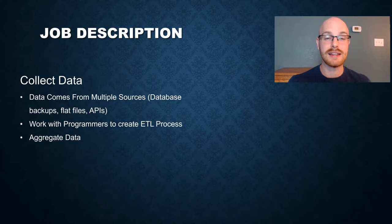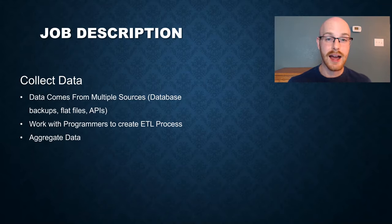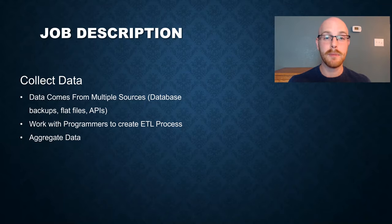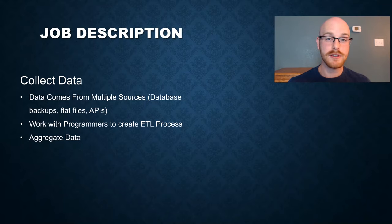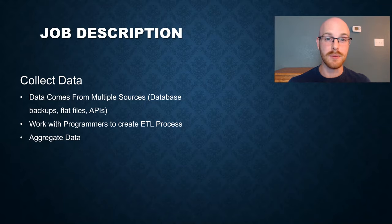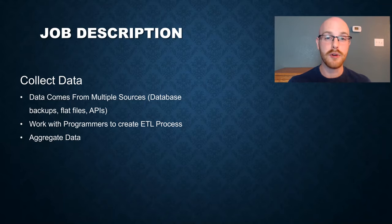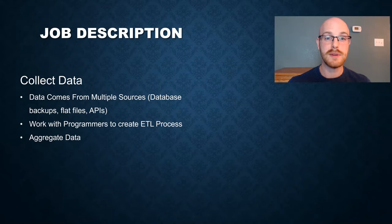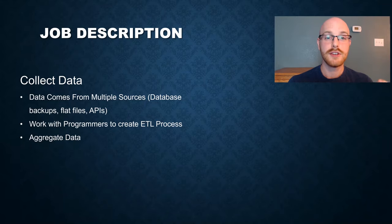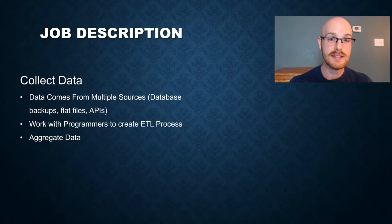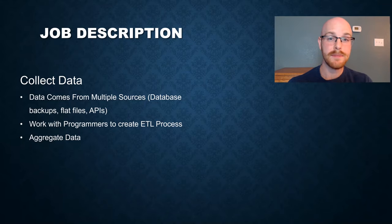The next thing that you want to do is collect the data, and data can come from a ton of different sources. So whether that's a SQL backup, a flat file, or an API, or if they have all of those, you have to be able to get all that data into one place. Then you need to work with your programmers to create an ETL process, which means extract, transform, and load.